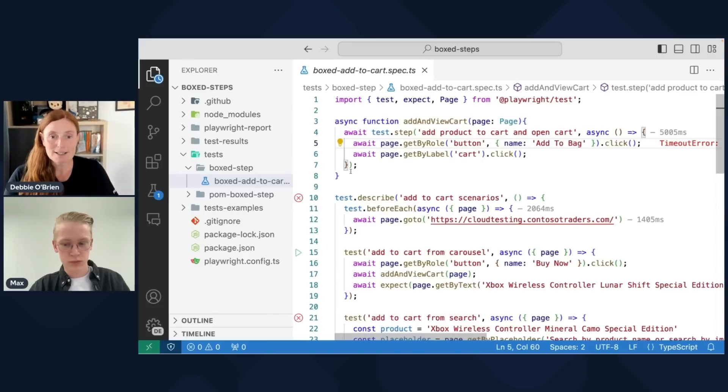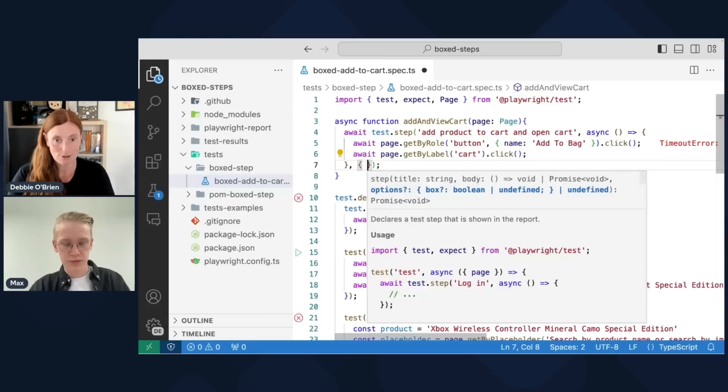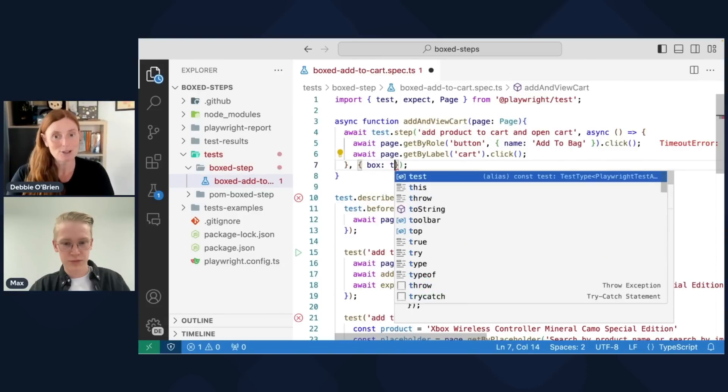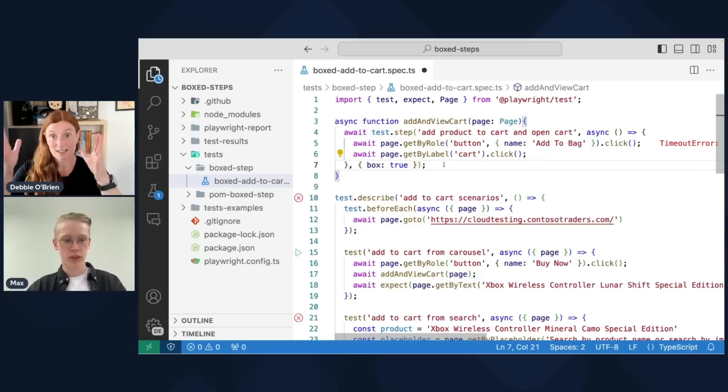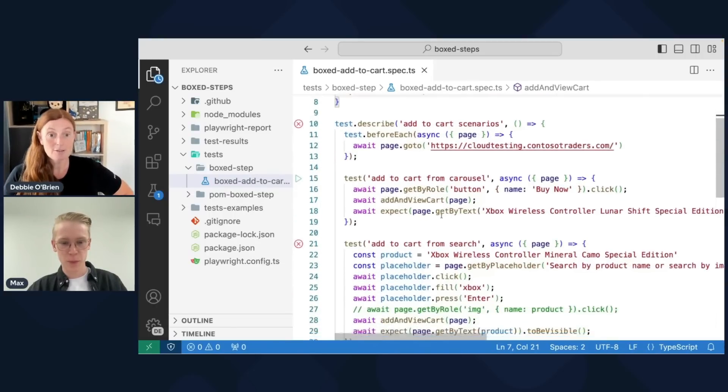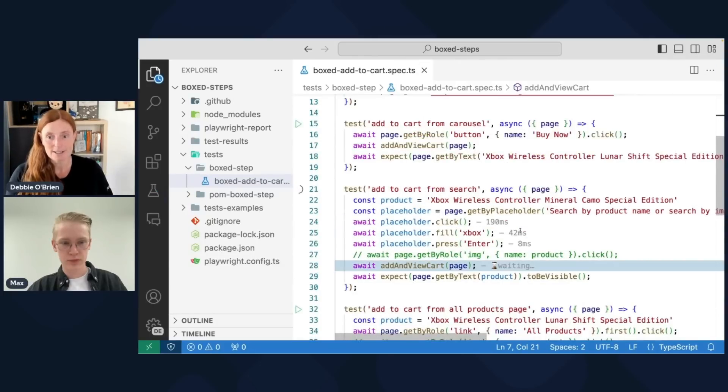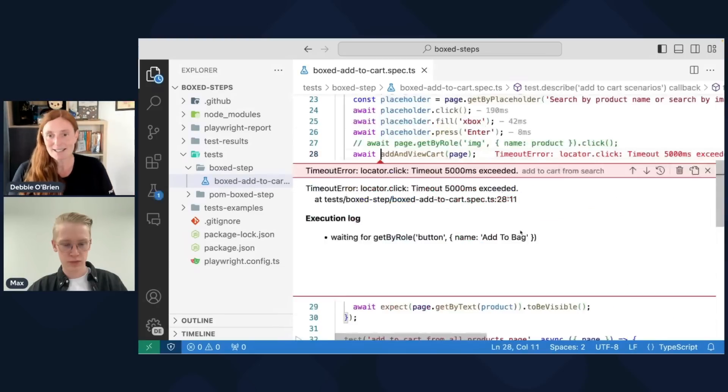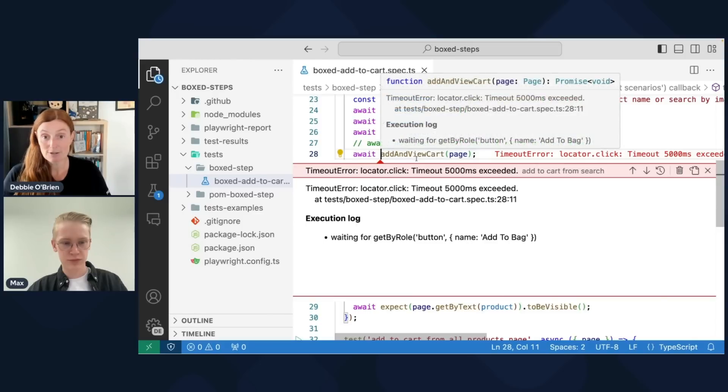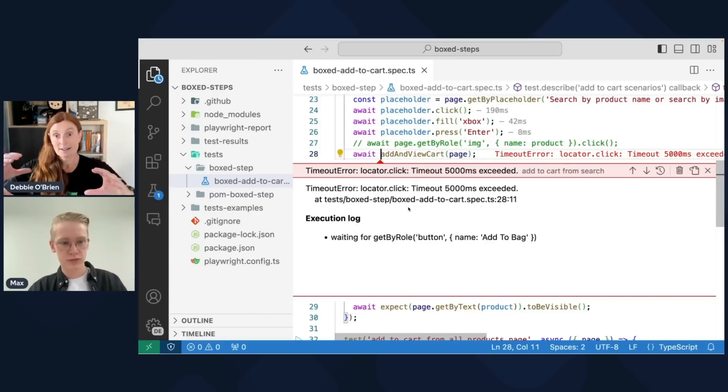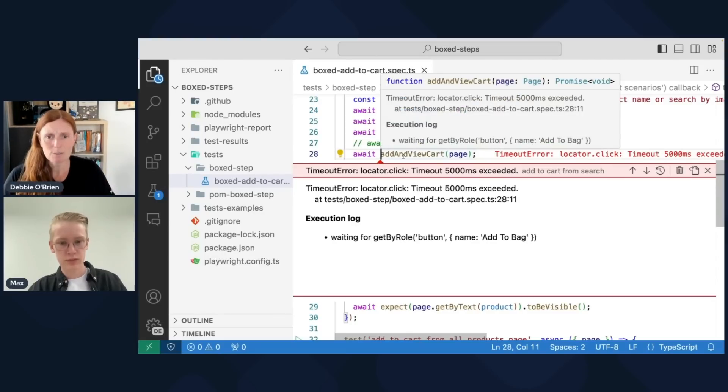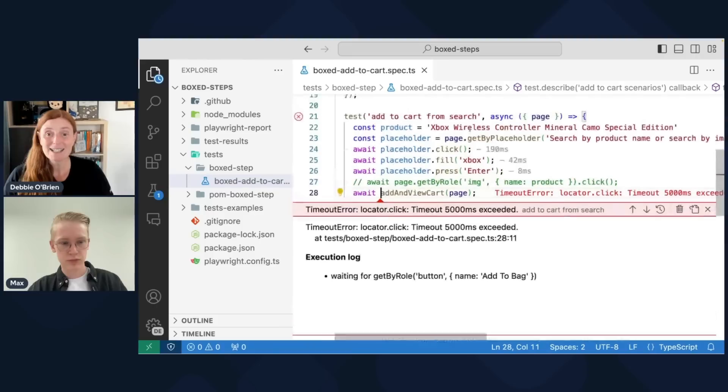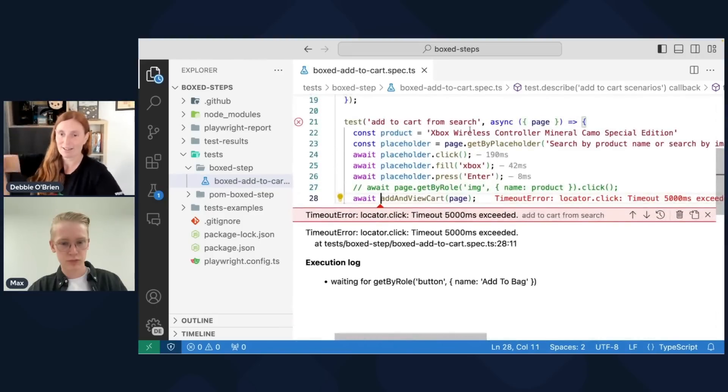So how do we fix this? Well, this is where our new feature comes in, which is called box, not box step, box true. What we do now is we're basically saying this step, I want you to be boxed. Put you in a box. I want to hide the implementation detail. So now if I run this test, of course it's going to fail again. I haven't fixed the test. But what I've done is I've made my life easier.